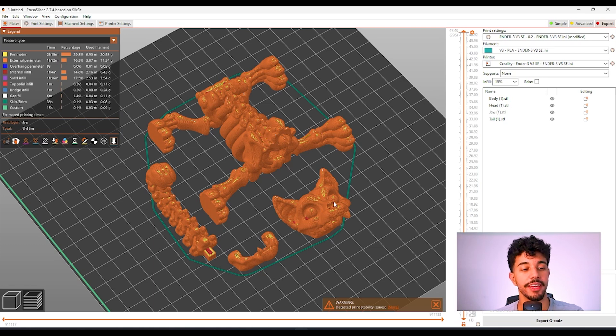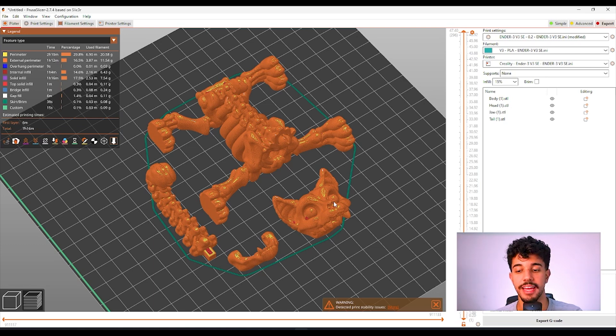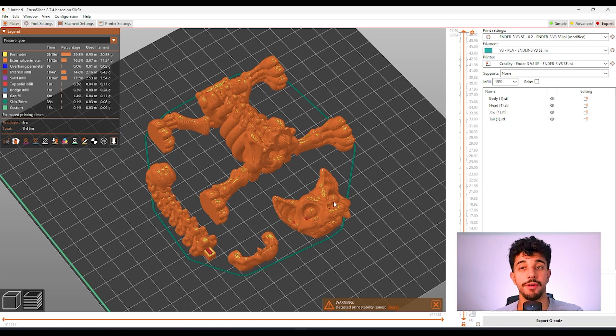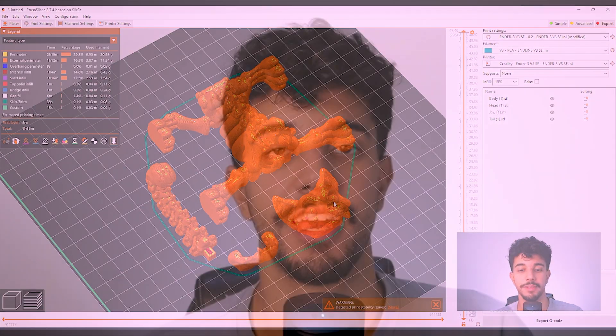Right here it will take 7 hours and 16 minutes and it's going to take around 50 grams of filament.